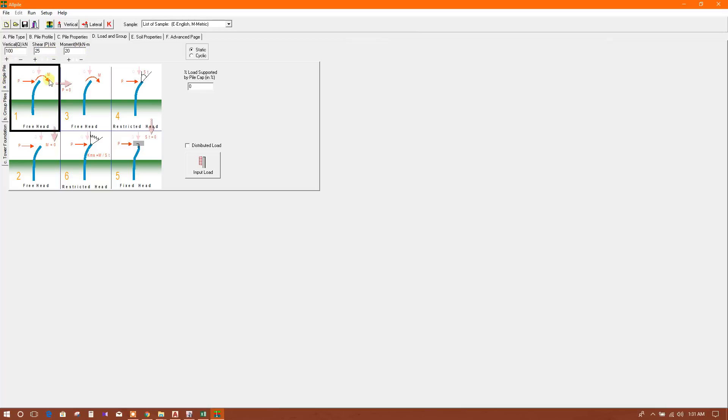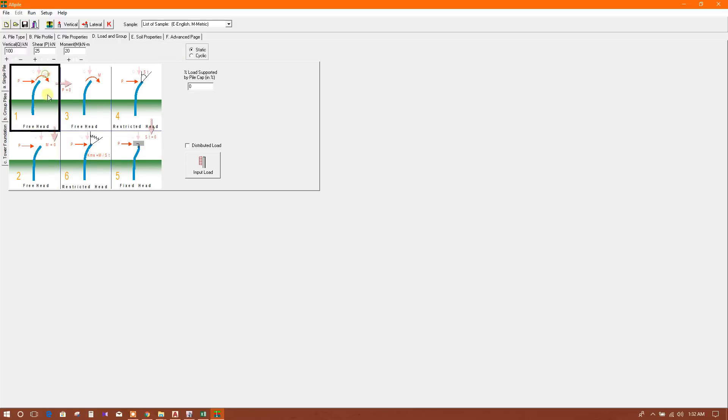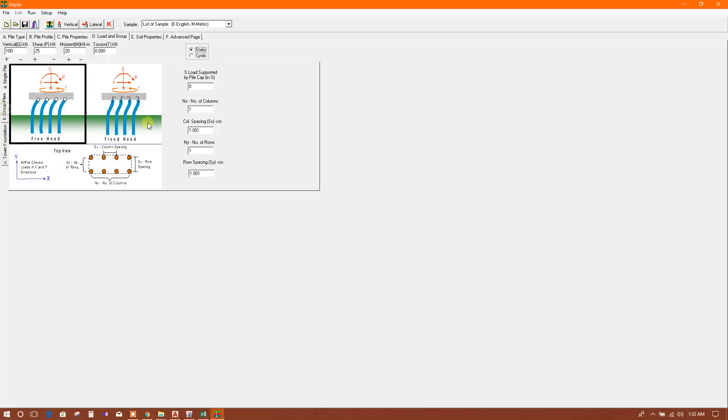There are options for free head, free head without shear, restricted head. I have free head without moment with stiffness value, restricted head with stiffness value, and fixed head. We will use free head for this analysis.